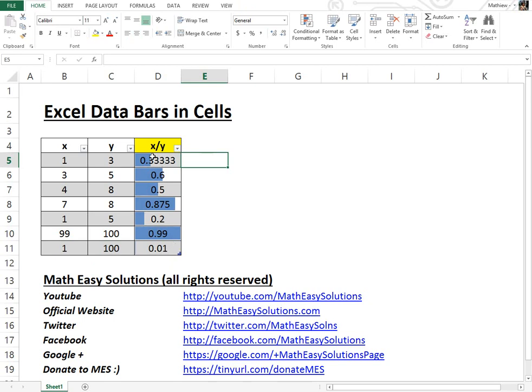As you can see, the average around this one should be around, like this, and that is around 0.3-ish. So as you can see, a quick way to visually see the average, visually the minimum, maximum, etc.